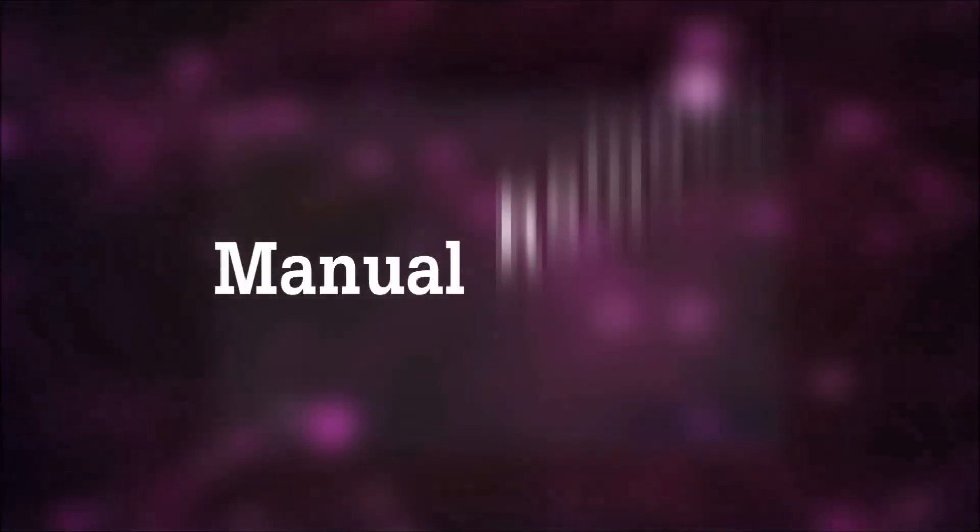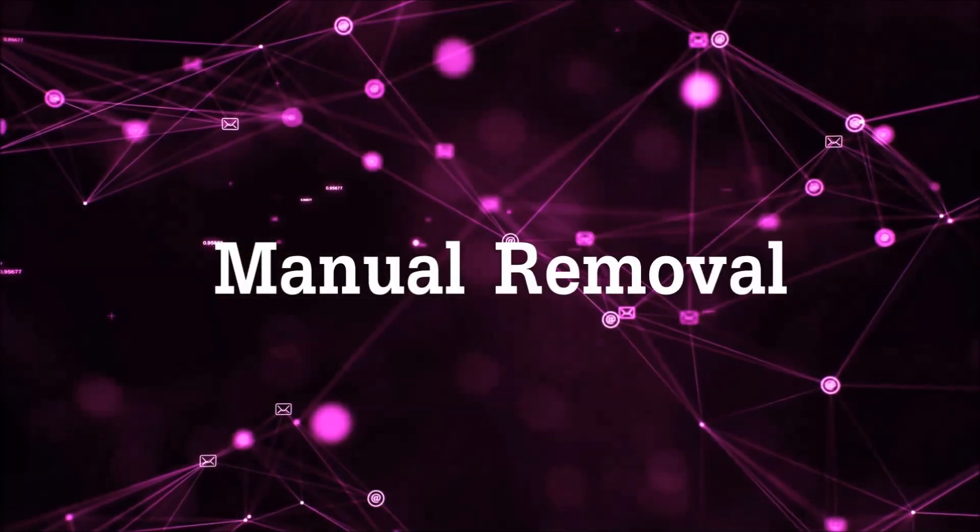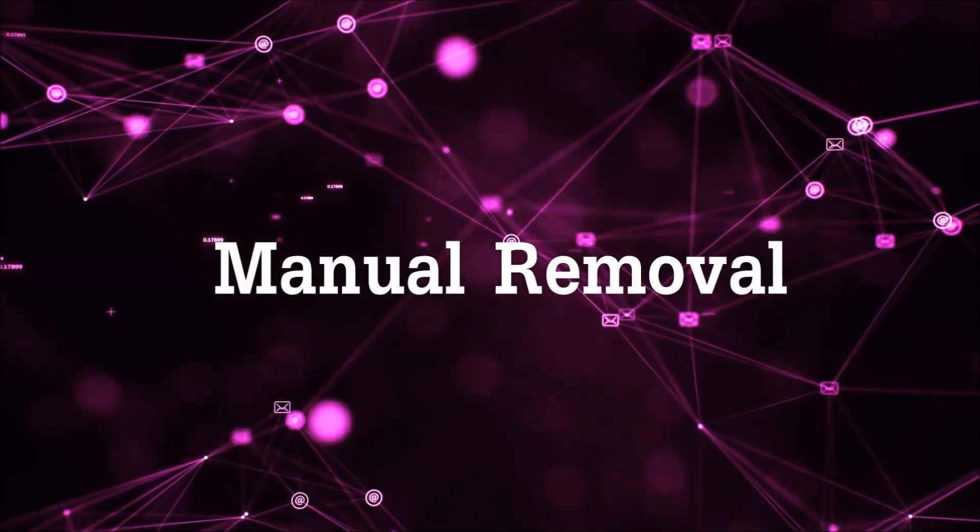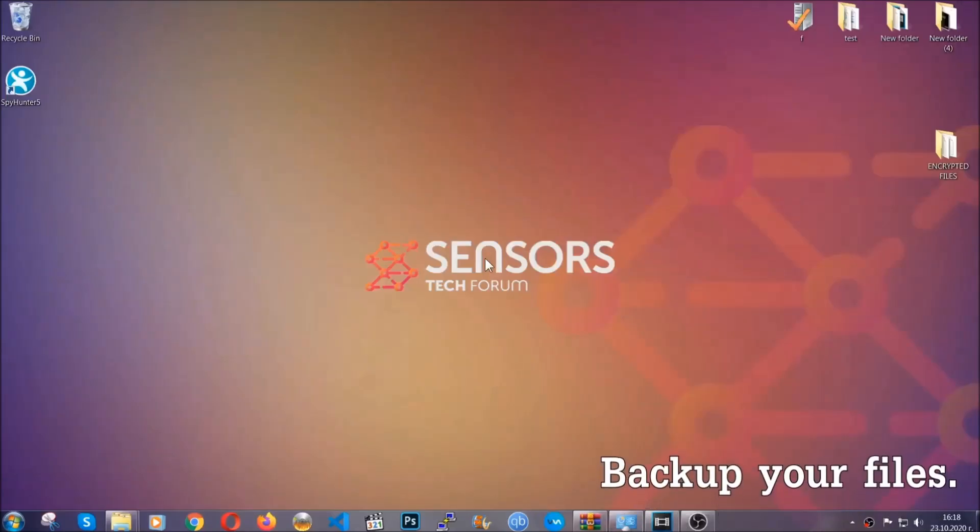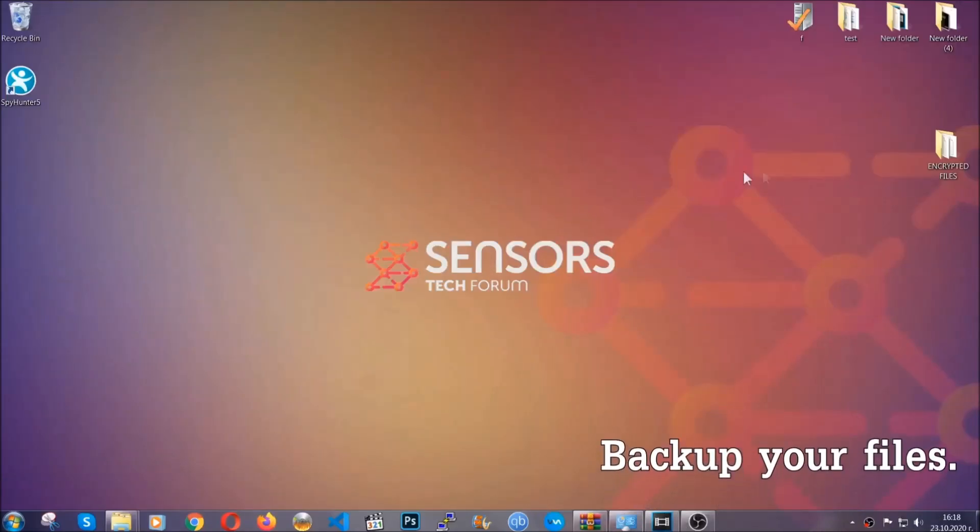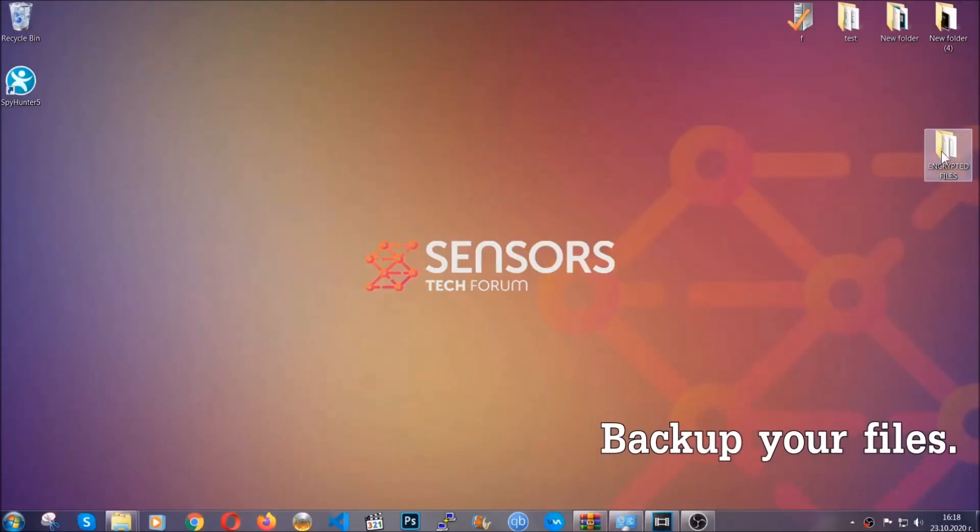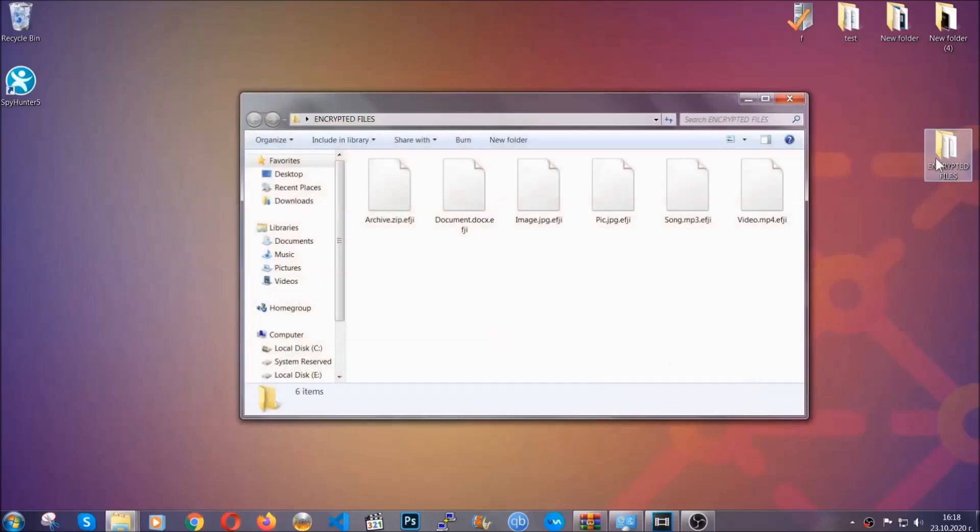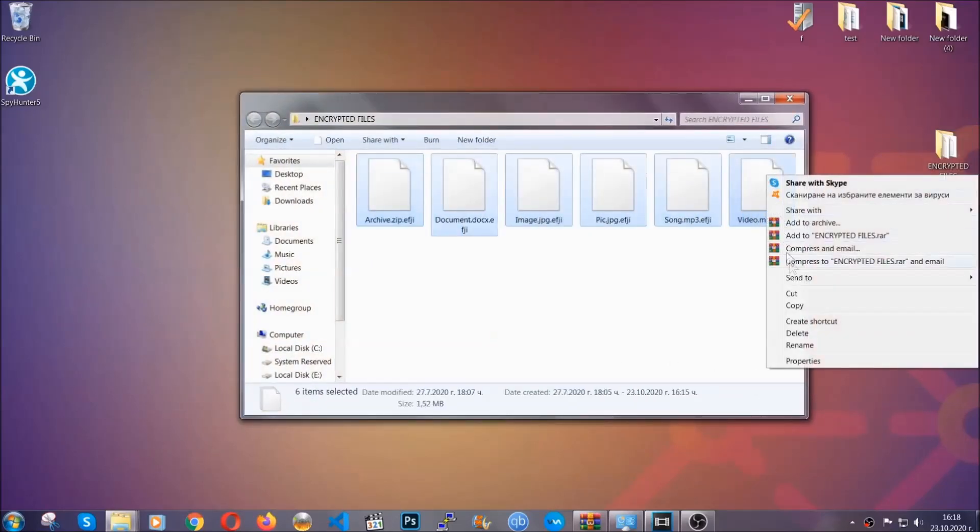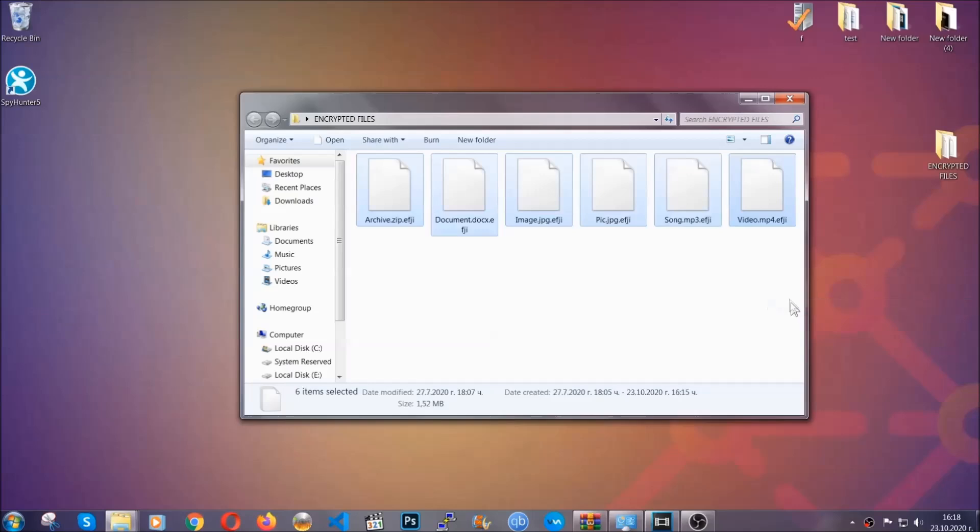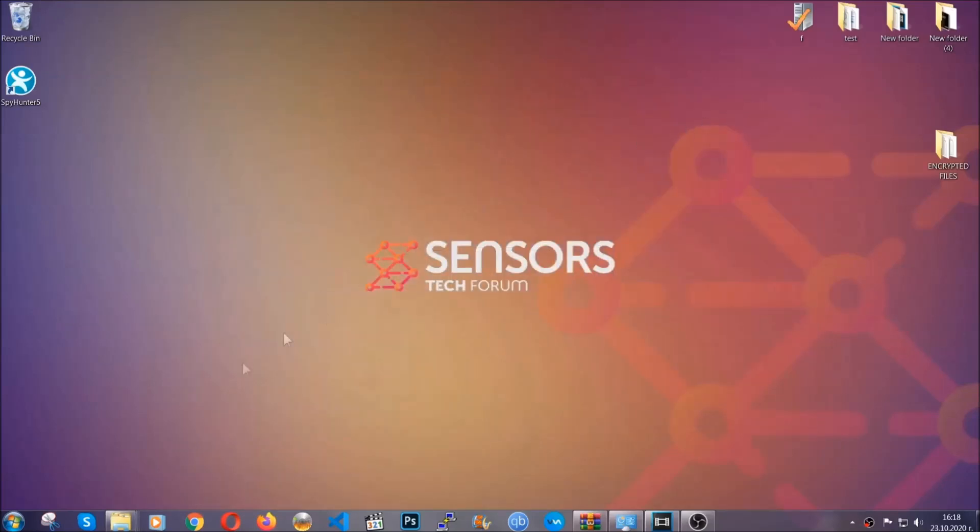For the manual removal, I highly suggest that you backup the encrypted files and that you have some experience with removing threats. What you're going to do is copy the files on a flash drive anywhere else on your computer, because you never know what's going to happen.